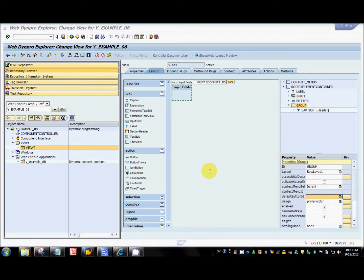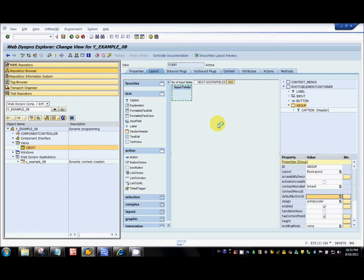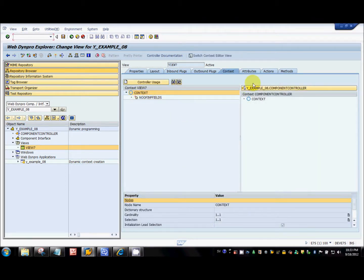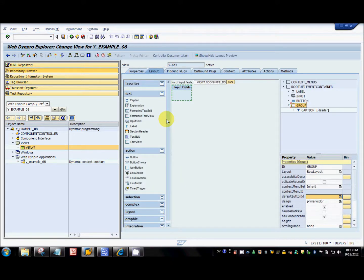Hi guys, welcome to the sixth part of the tutorial series on Web Dynpro web app. In this tutorial we are going to learn how to create context elements dynamically, context attributes, how to bind those context attributes that we create dynamically to the UI elements, and we will also generate those UI elements dynamically. The context element creation, UI element generation, and the binding — everything will be done at runtime.